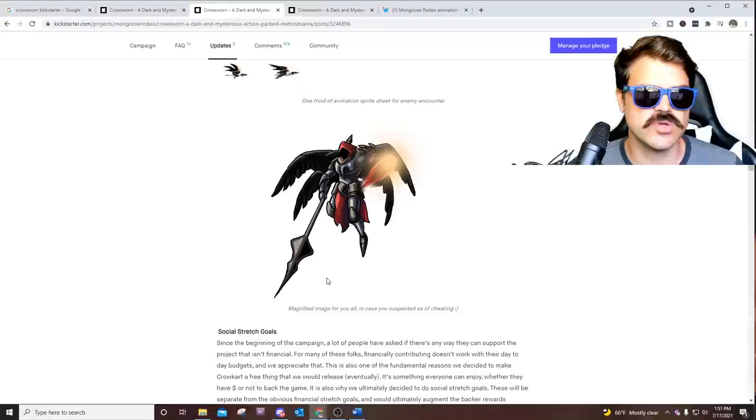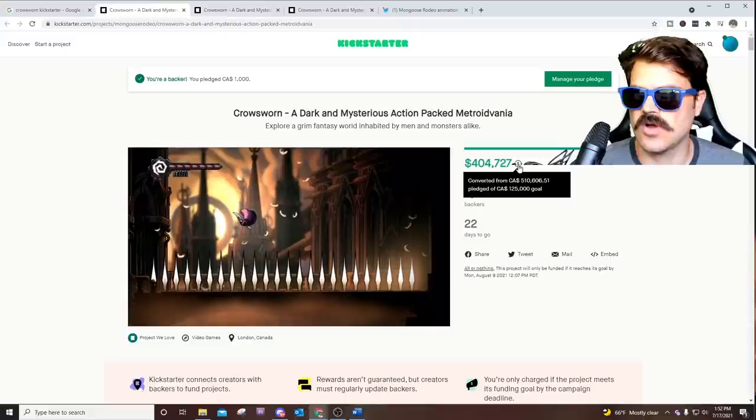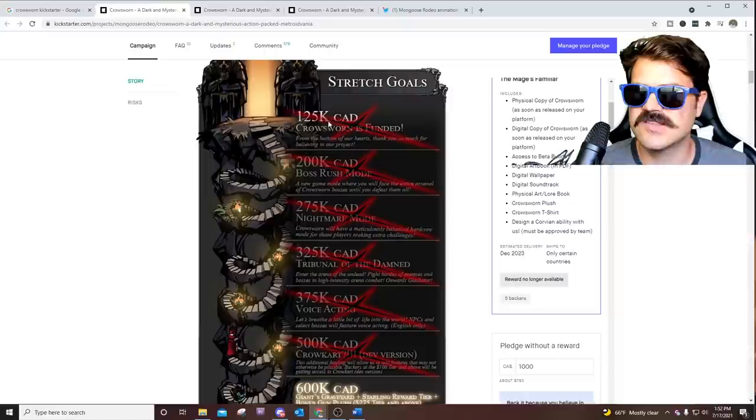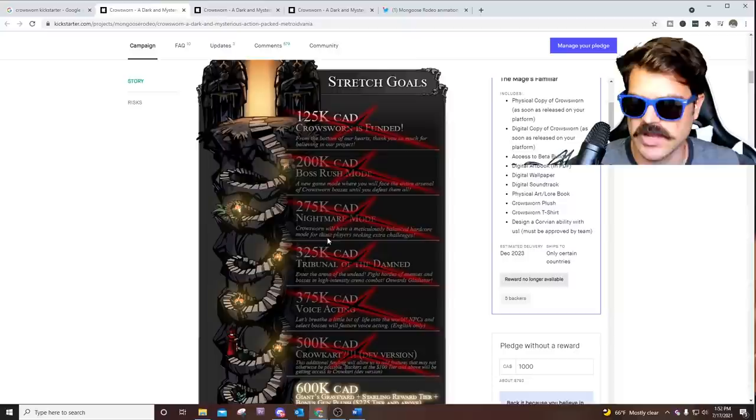Let's take a look at their goals and what they've done so far. As of today, they've already reached the 500k, $500,000 CAD, Canadian money. I think that's real money, not 100% sure. They've reached all of these goals already. It took $125,000 for Crow Sworn to be funded. We've already gotten a boss rush mode, which is awesome.